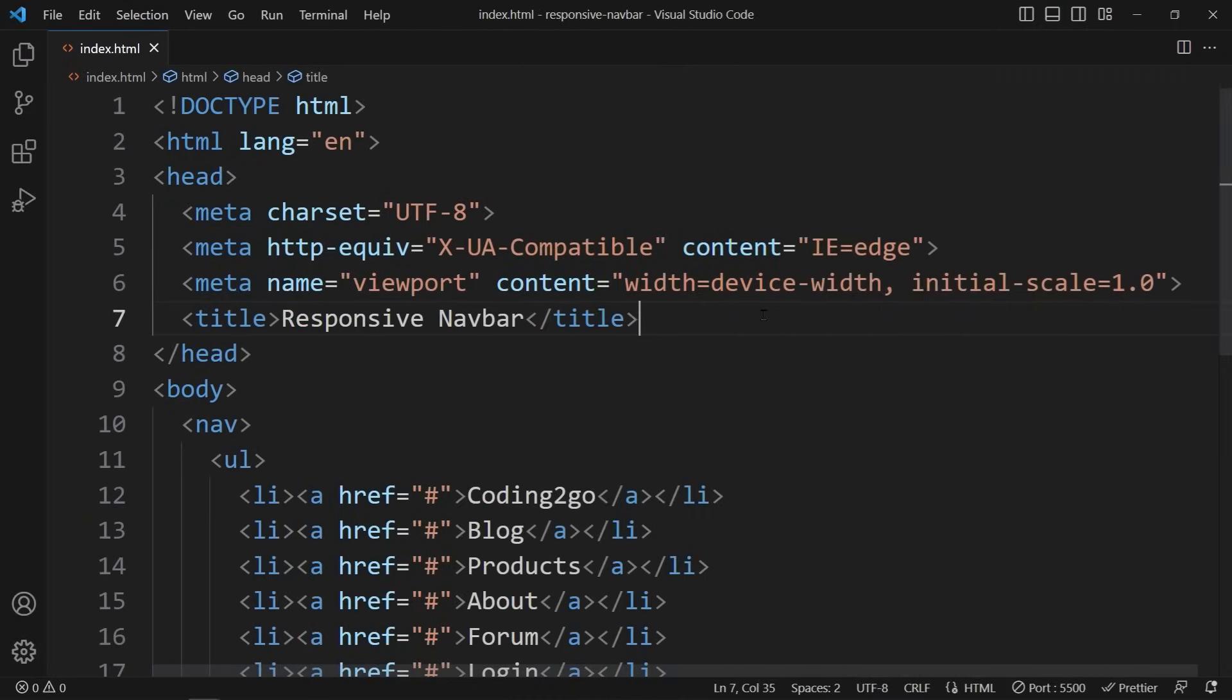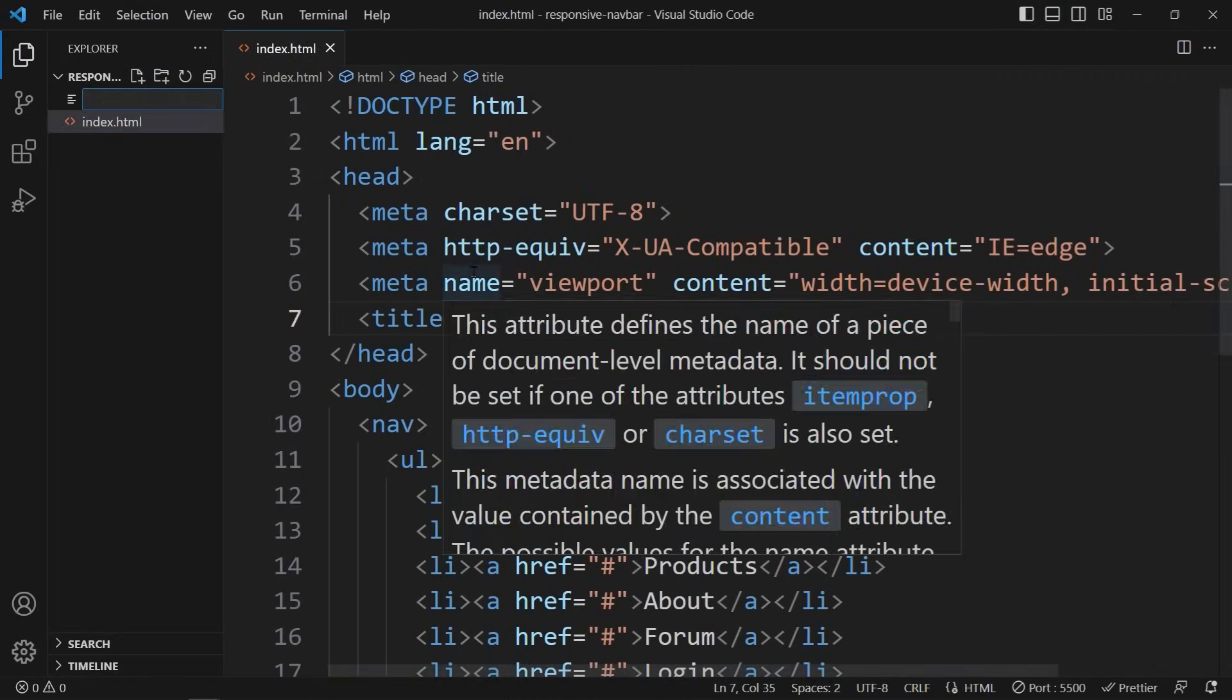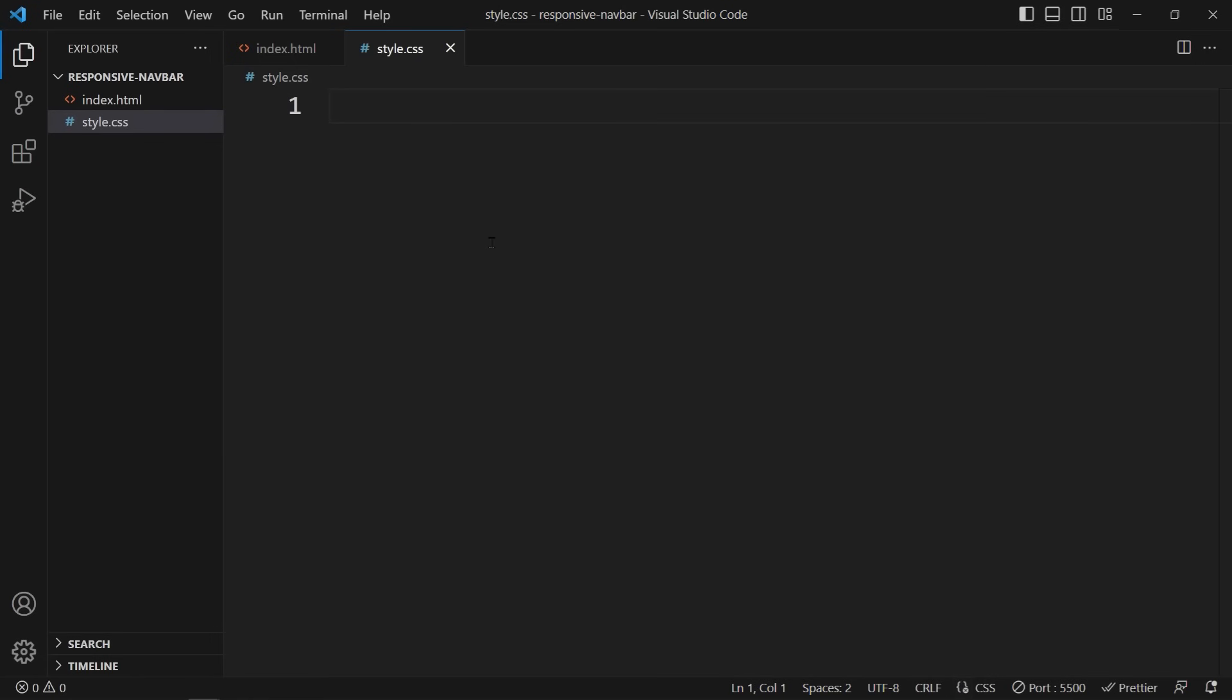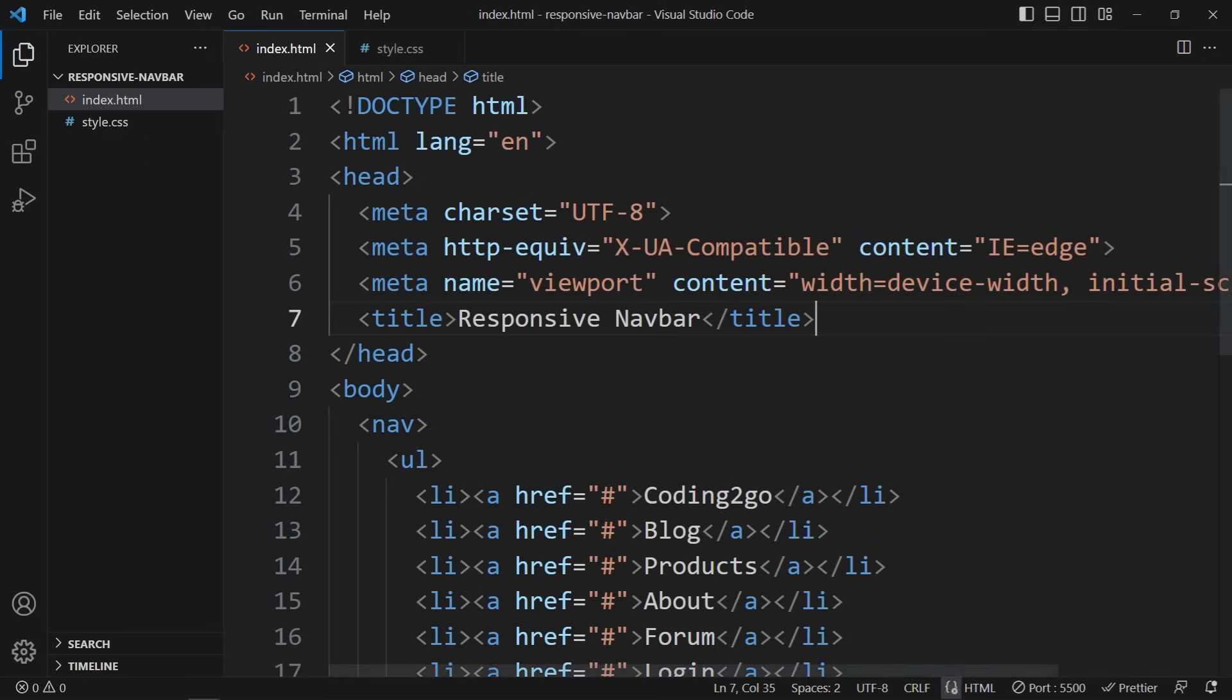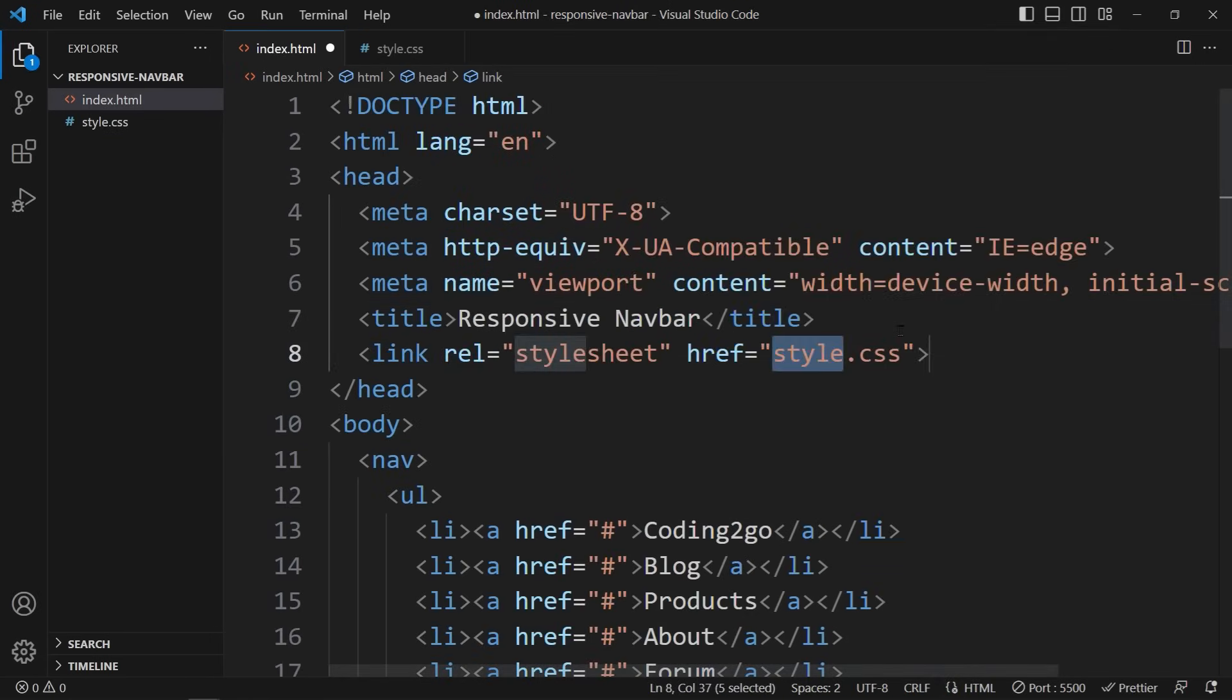Now let's take care of our CSS design. First we need to create a new file called style.css. Make sure to link this file in the HTML head. Perfect.